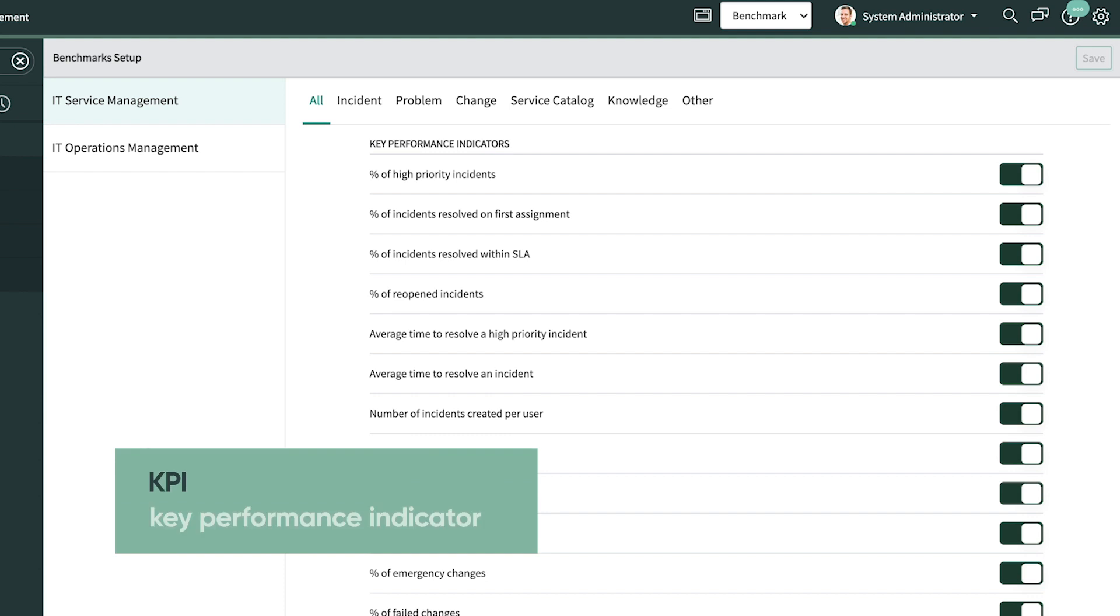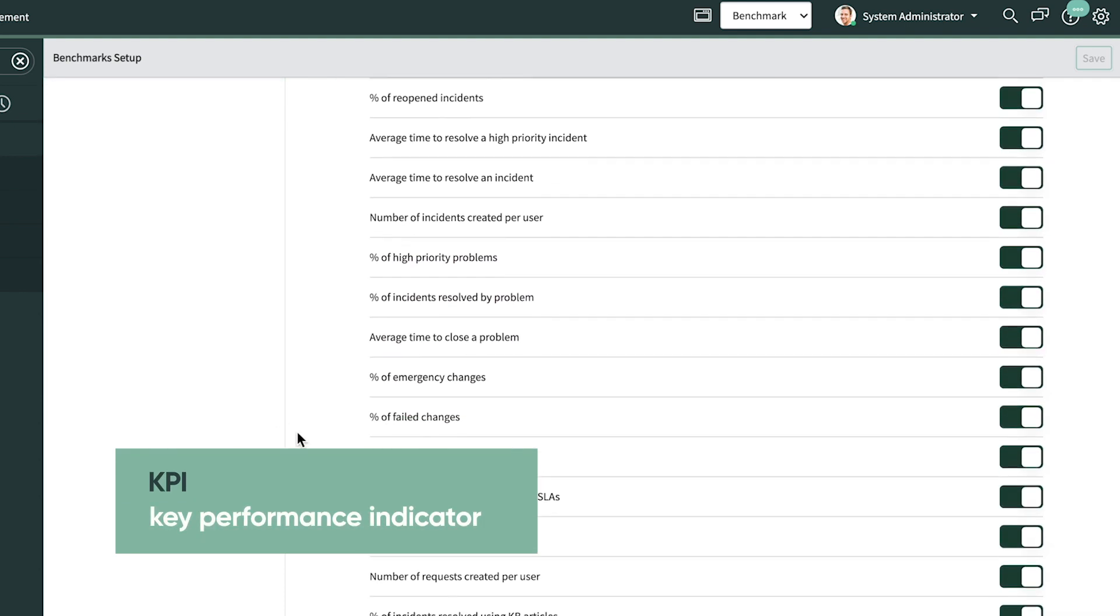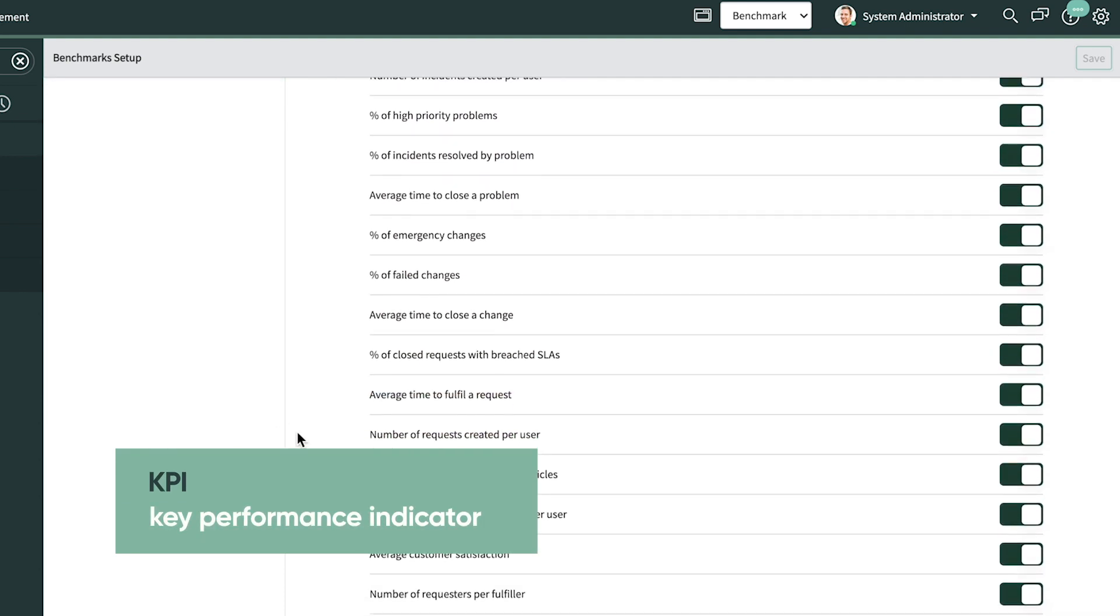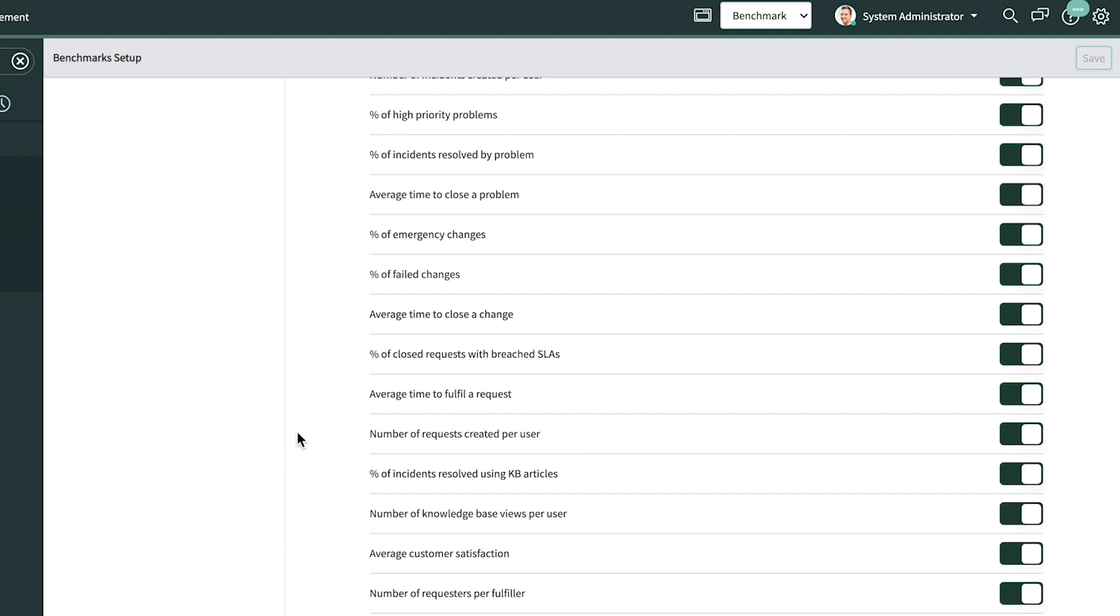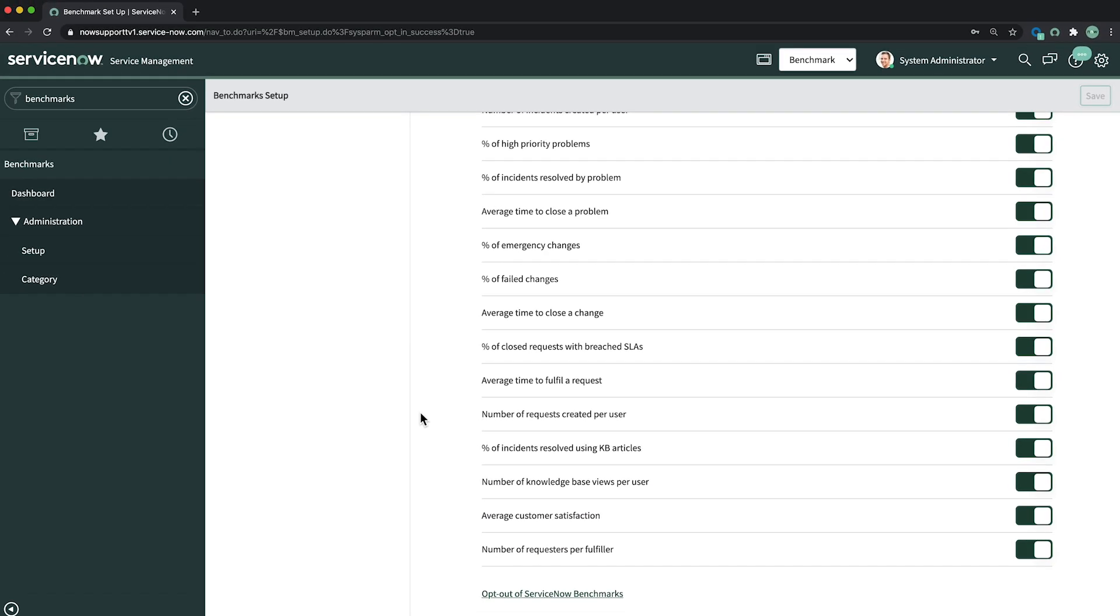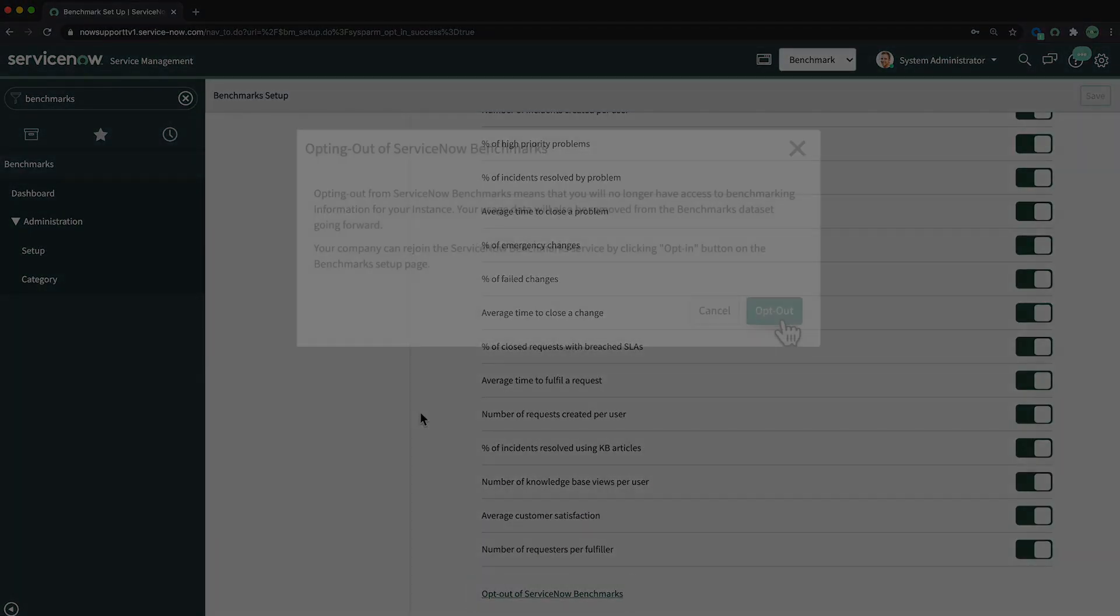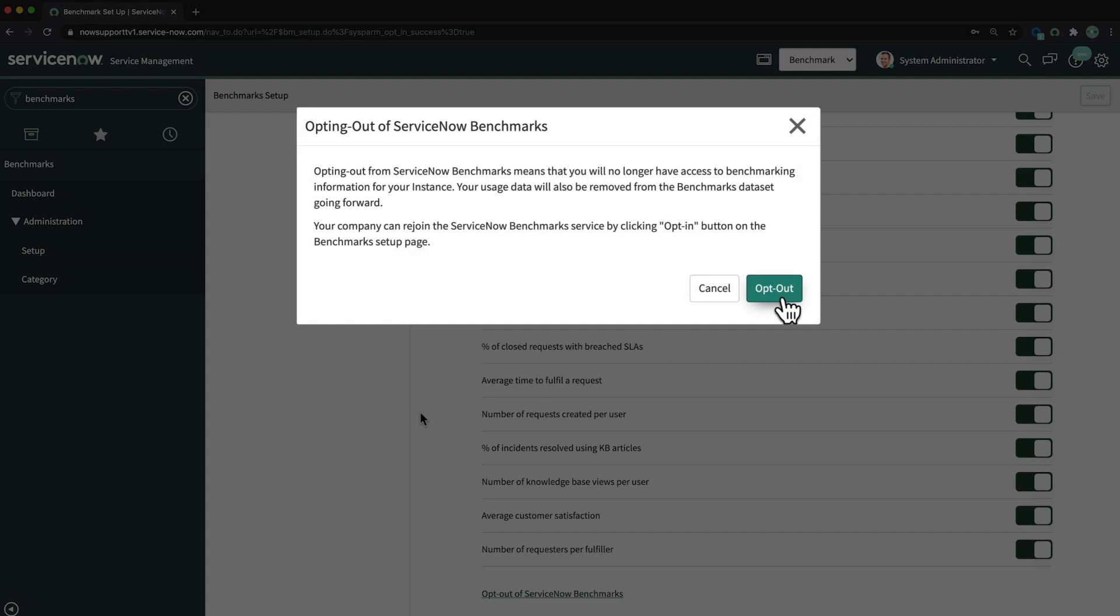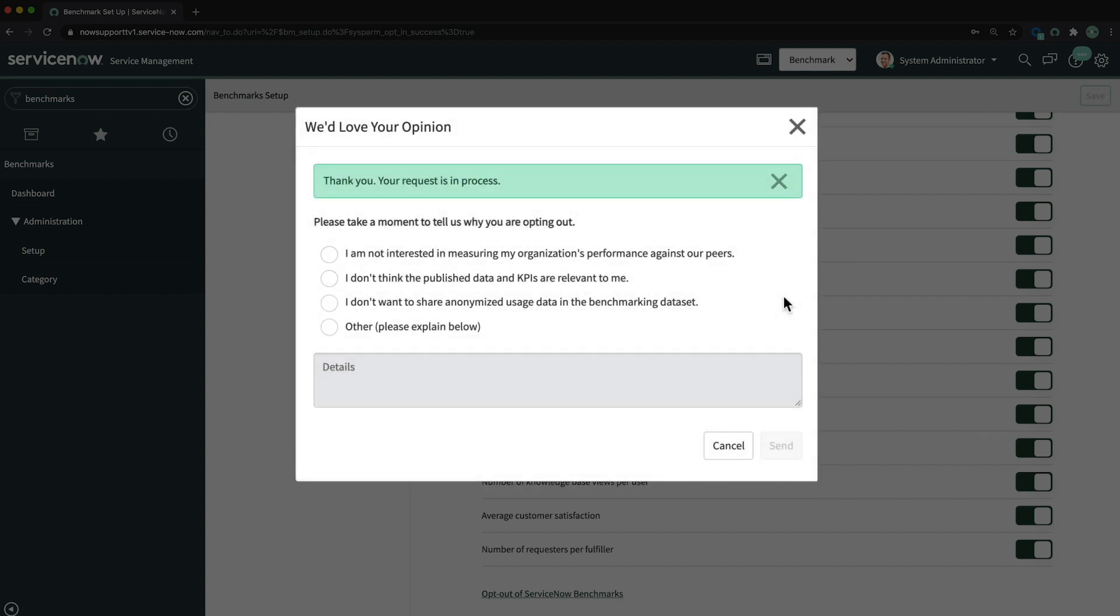Selecting opt in automatically opted us into all Benchmarks KPIs. If we wanted to opt out of Benchmarks entirely, we would click this link and we'd be asked to confirm our choice and provide feedback.